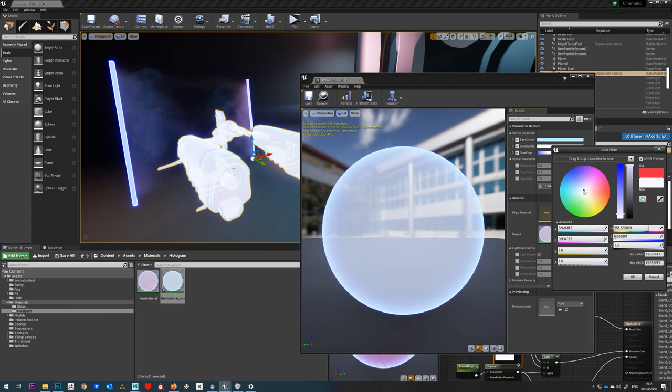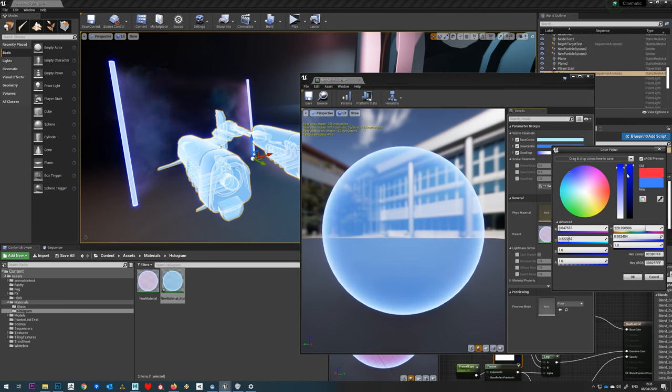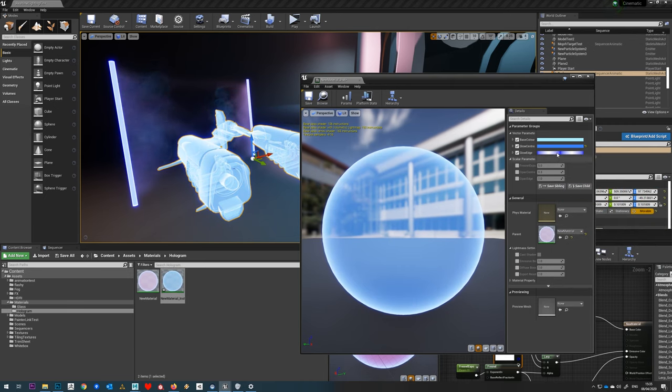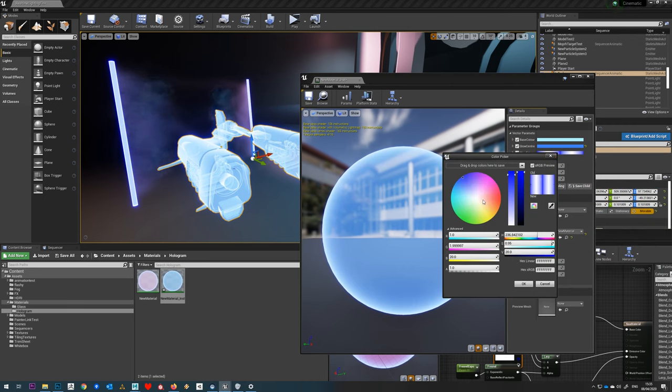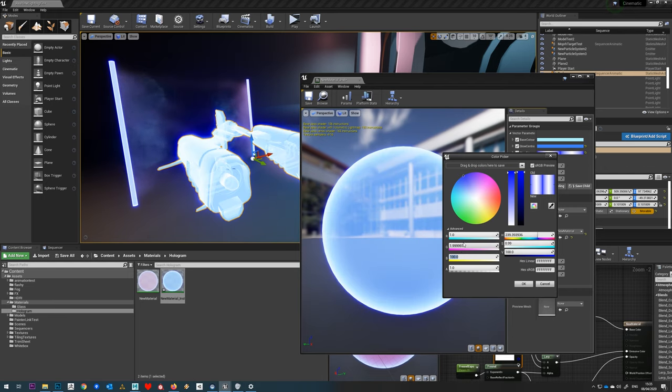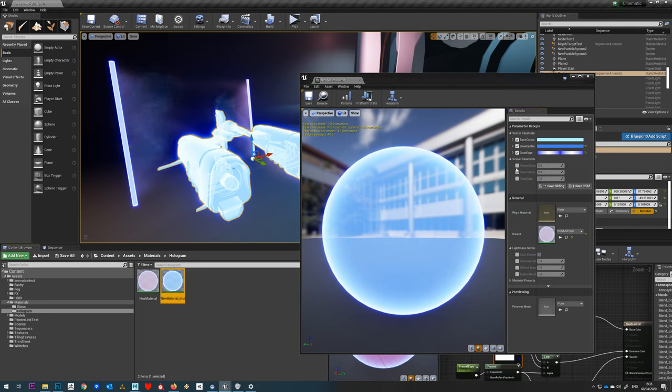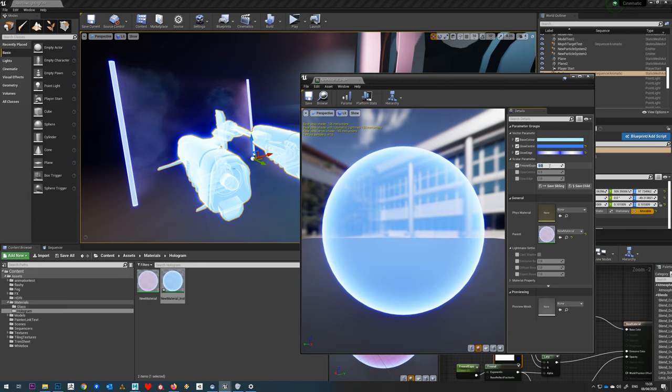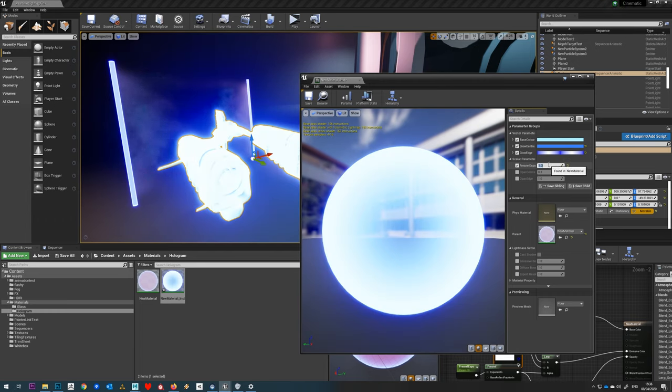We can change the color of the glow center as well, we just want to have it all blue, and the glow edge to control the actual strength of that.